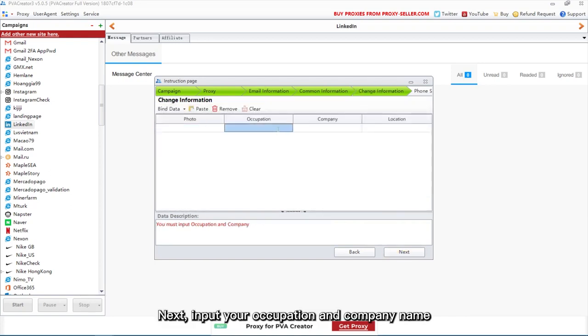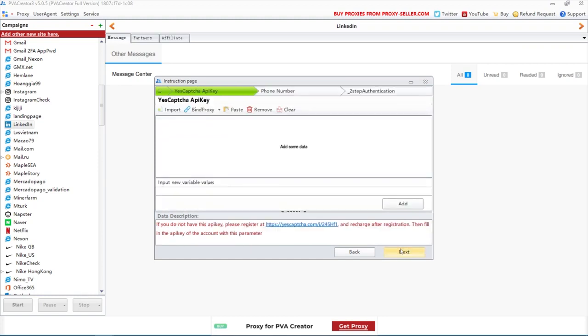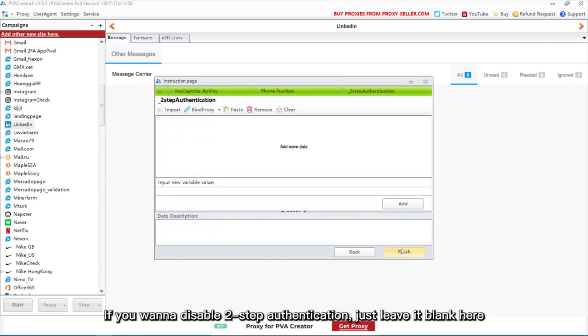Next, input your occupation and company name. If you want to disable two-step authentication, just leave it blank here.